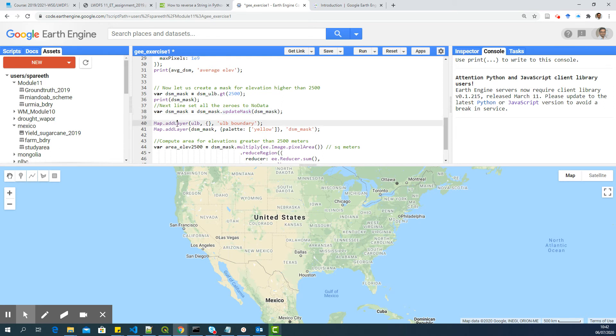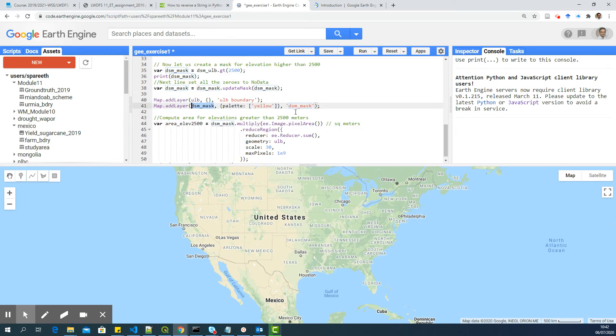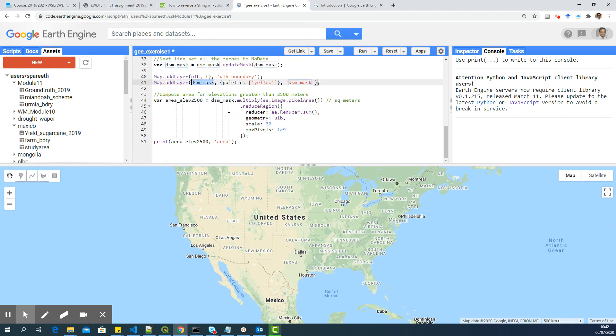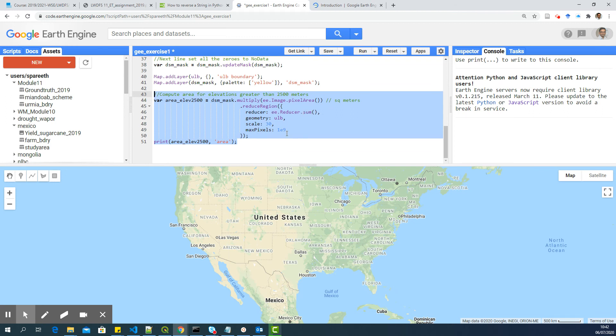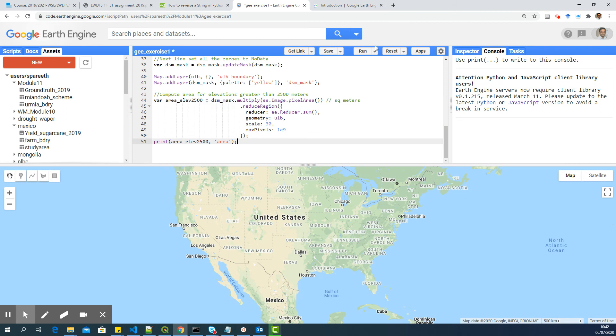Now, I'm adding the ULB and the last DSM_mask. Now, in this part of the code, you are going to compute the area for elevation. So you can see that I have computed the number of pixels, multiply by the resolution of the pixel, and then sum them. So that is pretty much it.